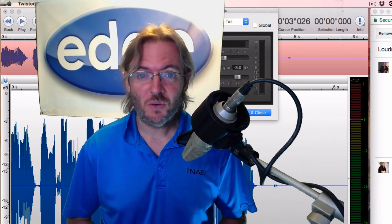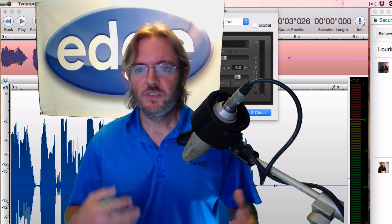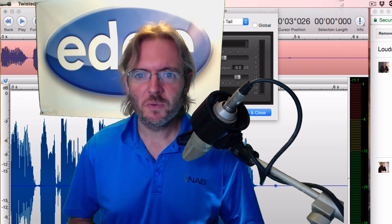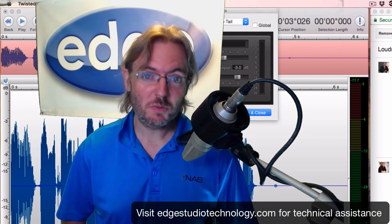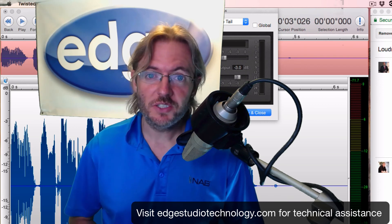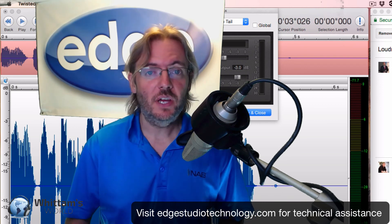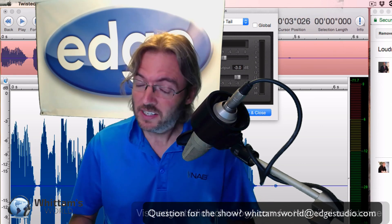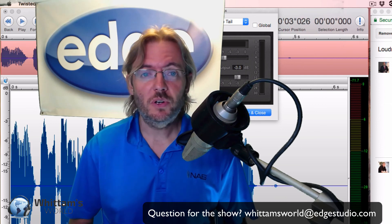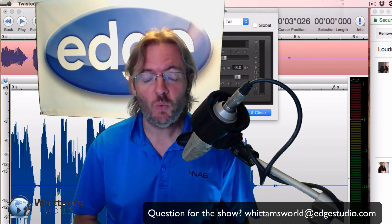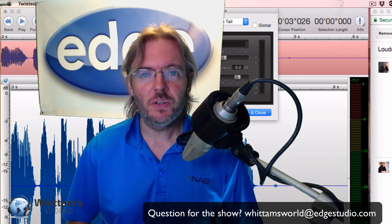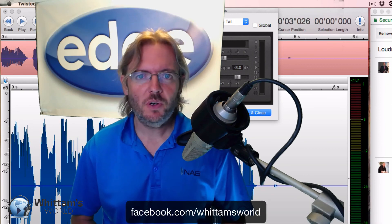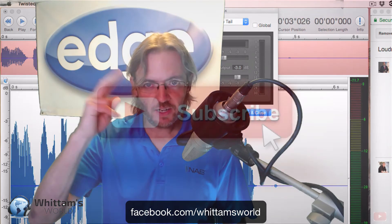If you have any trouble or get stuck, I'm available for consultation to walk you through difficult software installs, finding things lost in the system, or just demystifying things. For tech support, go to edgestudiotechnology.com — our new website for all things tech. If you have a question for Widom's World you'd like answered for free on a future show, send it to widomsworld@edgestudio.com. Thanks for watching — this has been George Widom for Widom's World. See you around the web!